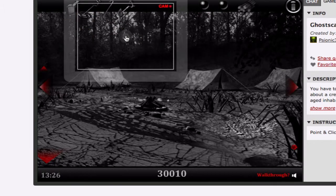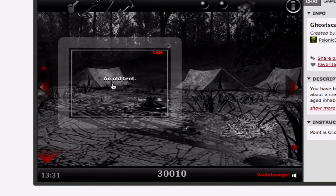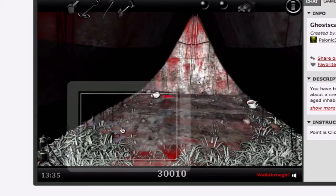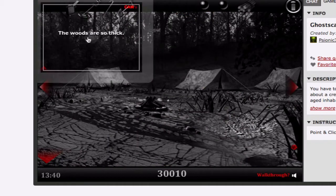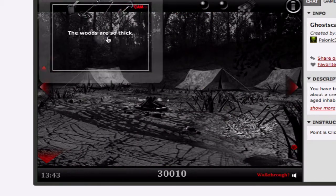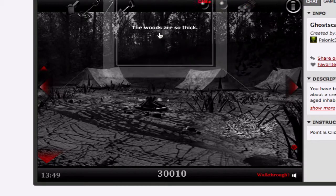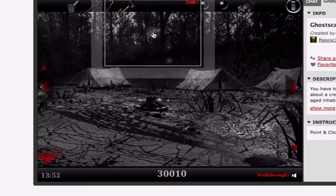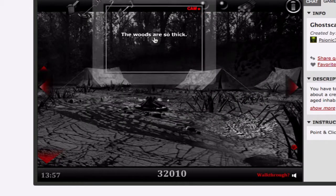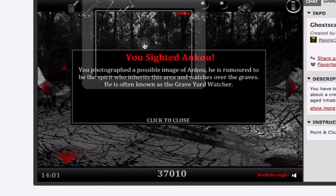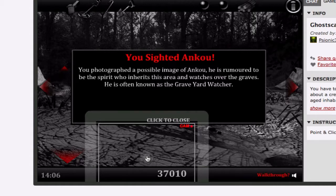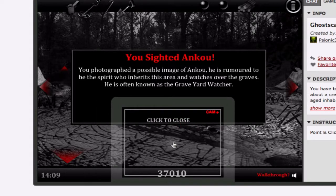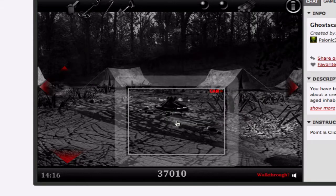Picture. One of those. Let's go. There he is, like a person or something. Oh. What about these orbs. Probably not to see it. What the hell is that? What? I sighted Angku. You photograph a possible image of Angku. He is rumoured to be the spirit hero. Inherits his area and watches over the graves. He is often known as the Graveyard Watcher.